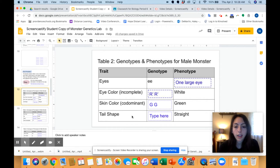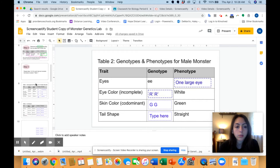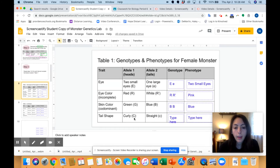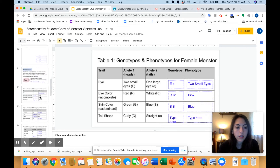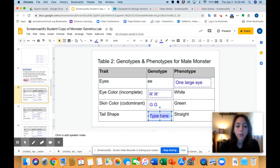Finally, we'll do one more together — tail shape. The tail shape is straight. We have to remember 'straight' and go back up to the table. Capital C is curly and lowercase c is straight. We can see because one is capital and one is lowercase that this is just a regular dominant trait — regular Mendelian genetics. If the tail is straight and straight is recessive because it's a lowercase letter, then we need two recessive alleles to show the recessive trait. So if the tail is straight, our genotype is going to be lowercase c, lowercase c.